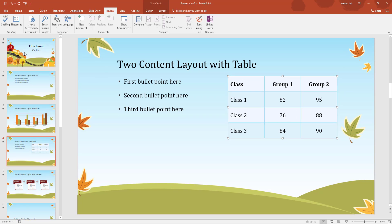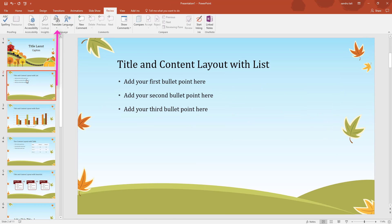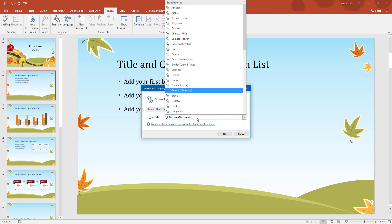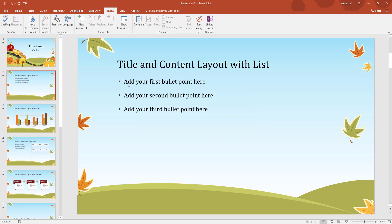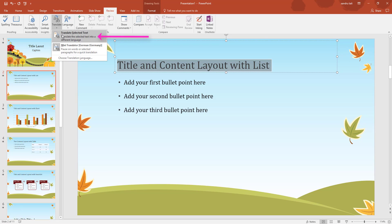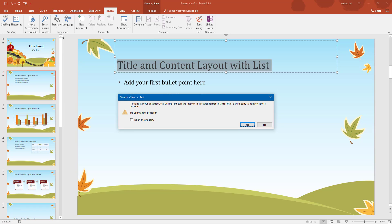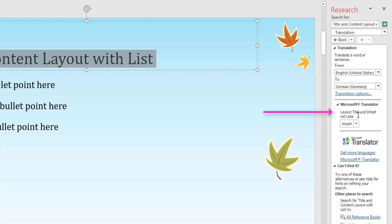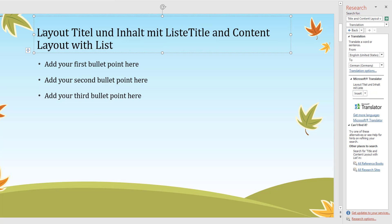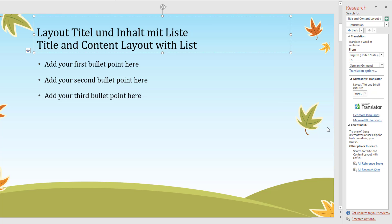I'll close that and go back to the first title. Next is Translate. Click the little arrow and choose a translation language - I'm going with German. Click OK. Now highlight the text you want to translate - let's do the title. Come up to Translate, click it, and select 'Translate Selected Text'. It warns you it's going to the internet in a secured format to Microsoft - I'll click Yes. To the right it's translated - that easy. I can click Insert to place the German text, or copy and paste it where I want.